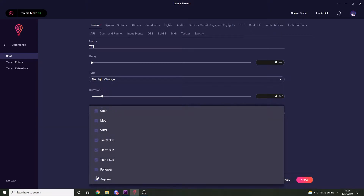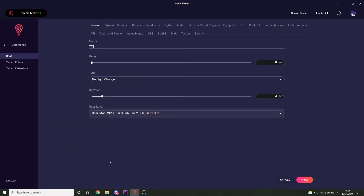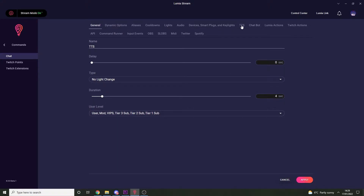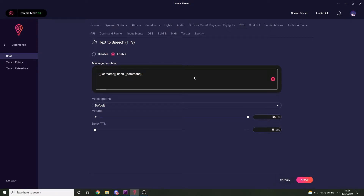For this we don't want our lights to change, so just change the type to no light change. Set your user levels accordingly to restrict who can and can't use this specific command. Then go to the TTS section at the top and set it to enabled.